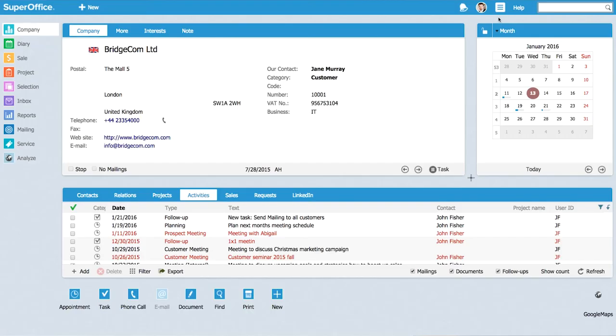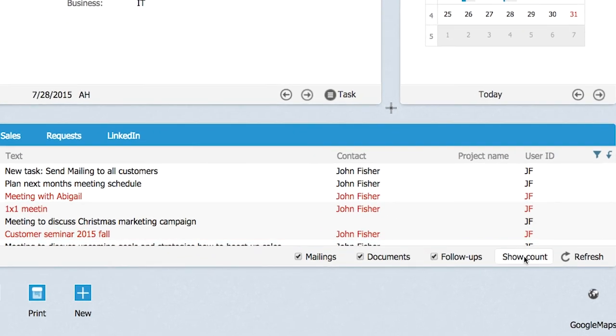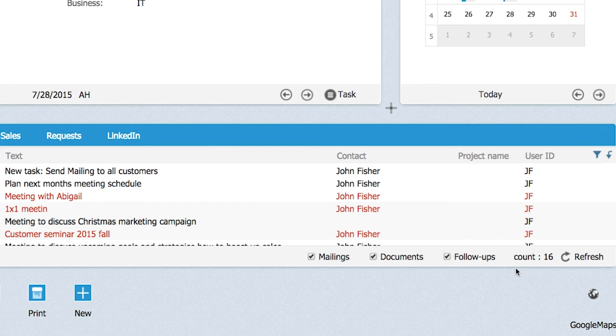What we did just then was to filter out the activities from all the other departments than my own, the technical one and the result is down at the right hand corner if we update the count it now shows 16 in this list where before we had 60.